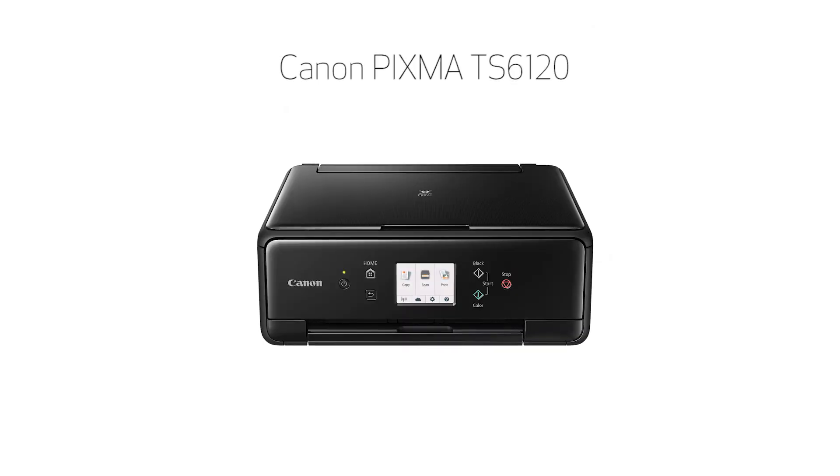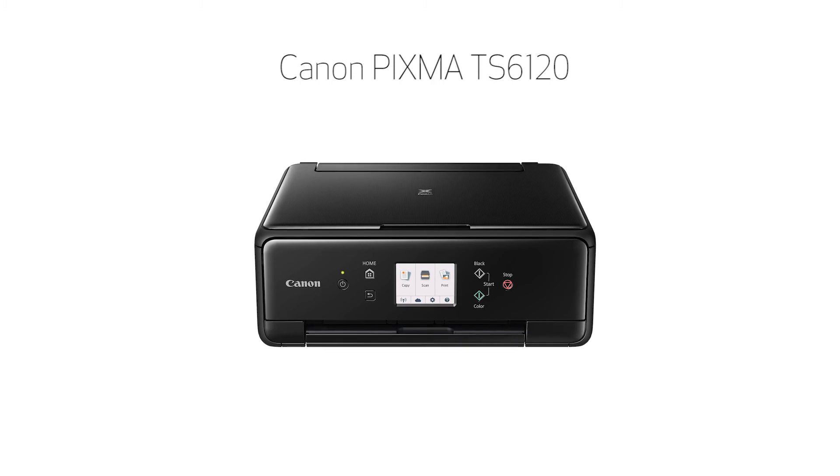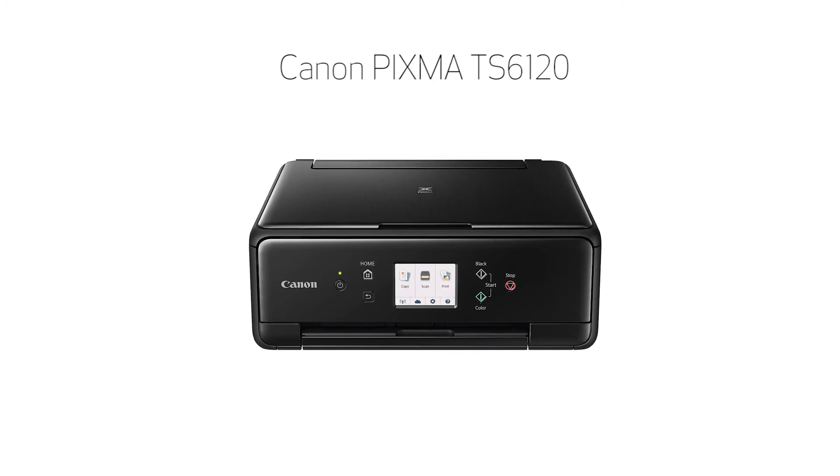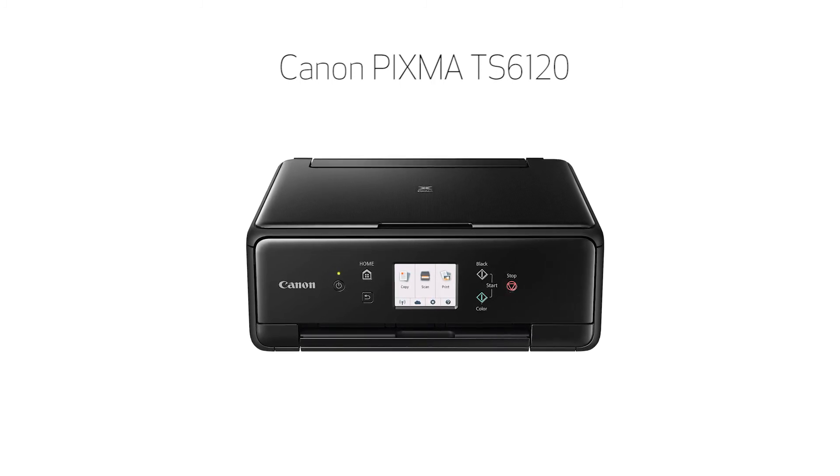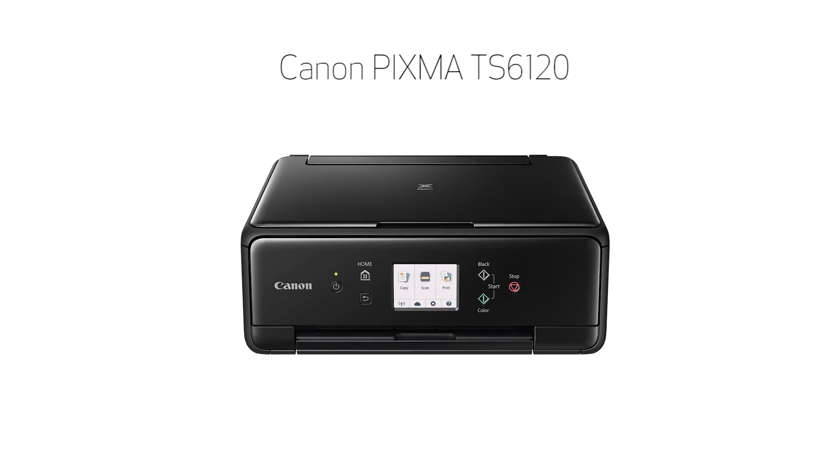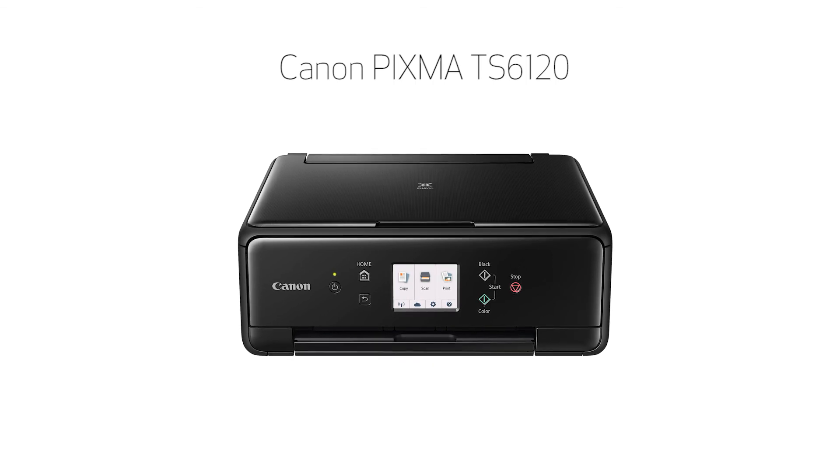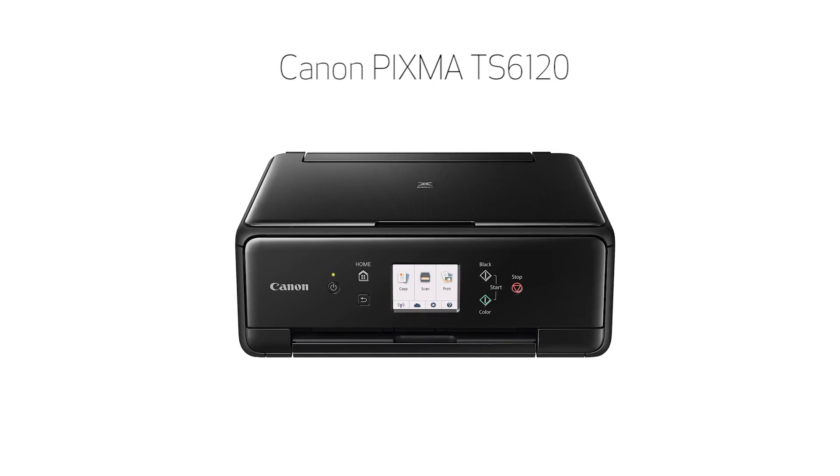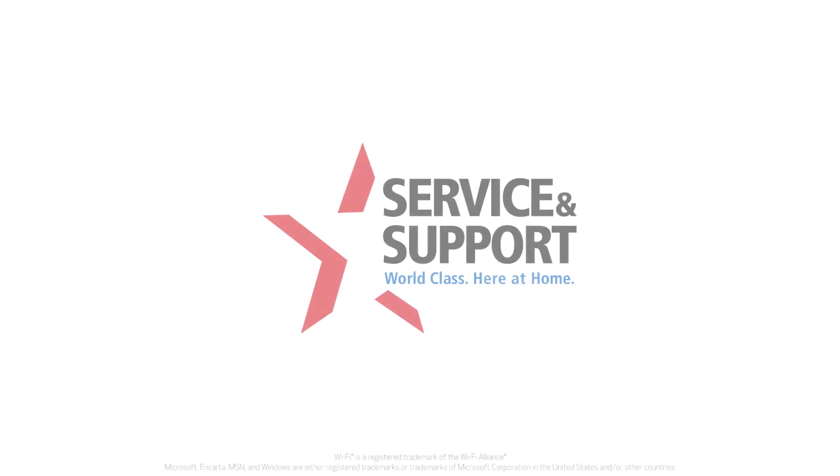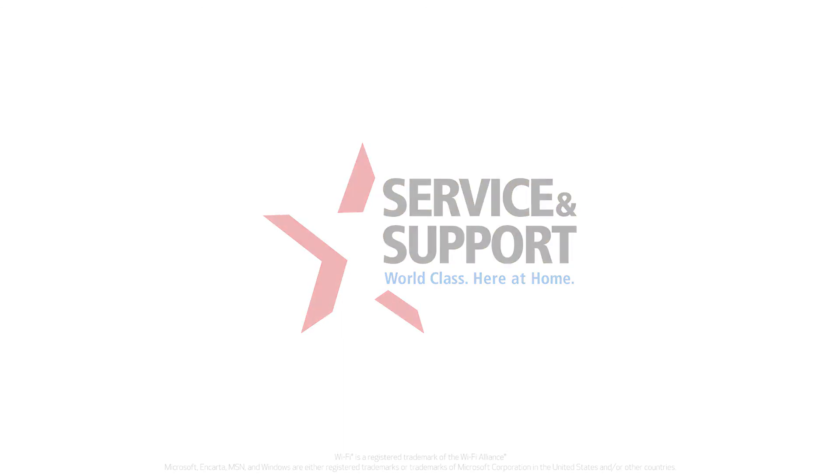Congratulations! This completes the setup of your Canon PIXMA printer to a wireless network using a Windows computer and WPS. Now you're ready to print or scan. For help with connecting your printer to a Mac, Android, or iOS device, please visit our YouTube channel for more videos. Thank you for watching.